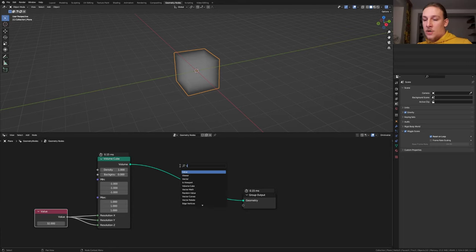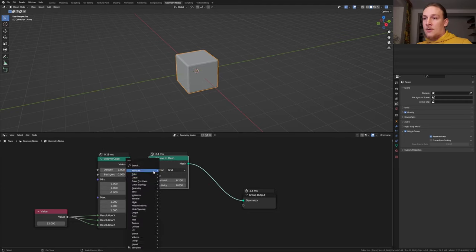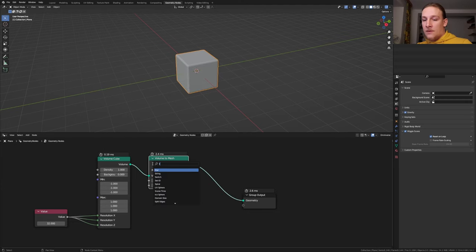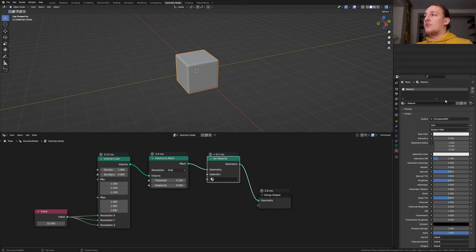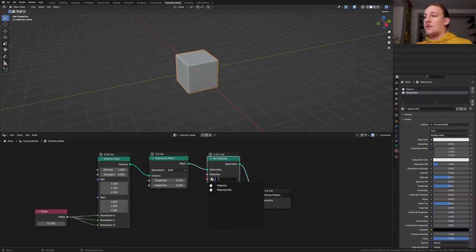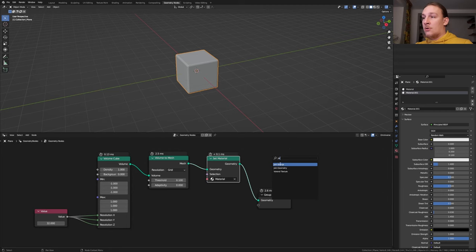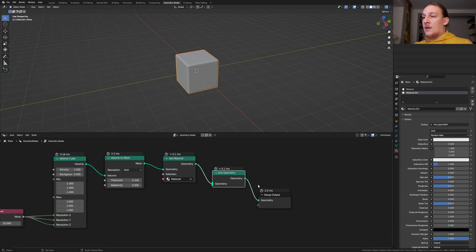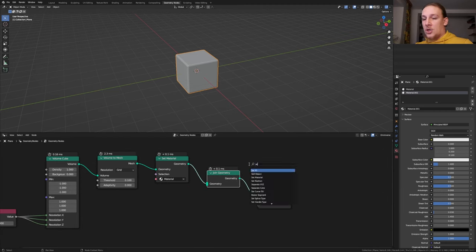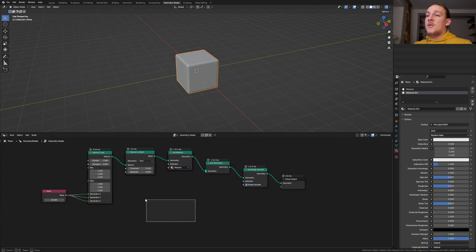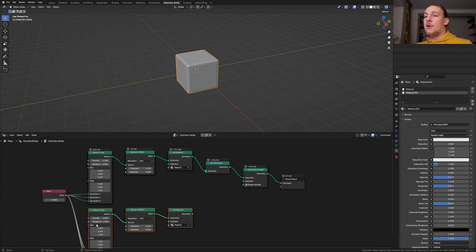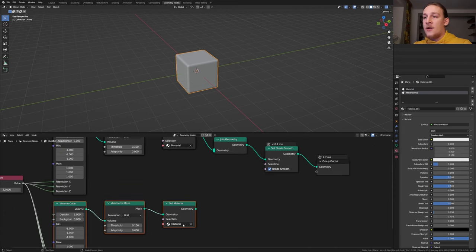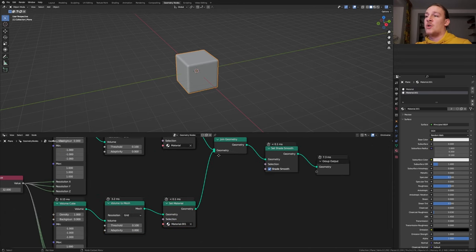Add a volume to mesh node and let's also add a set material node and put that here. Go to the material properties and create two new materials and select one here. Add a joint geometry node and let's also add a set shade smooth node and let's put that here. Select these three nodes and press ctrl shift D to duplicate them and keep this connection. Here let's select the second material and plug the geometry into the geometry.